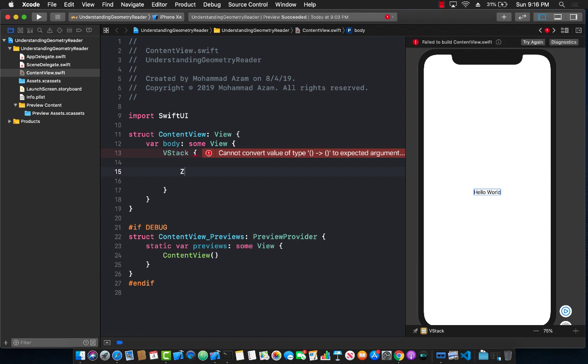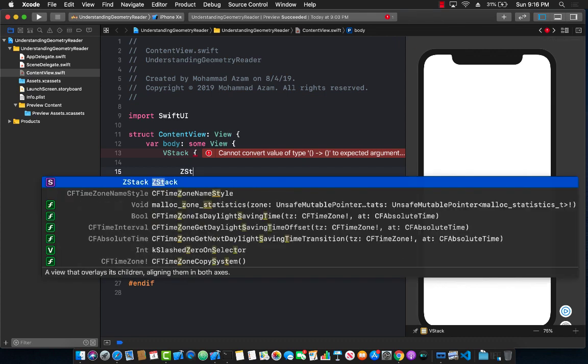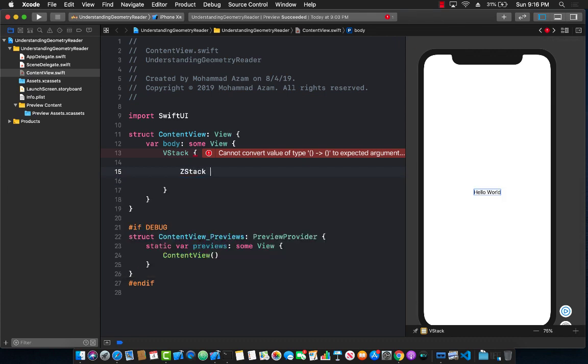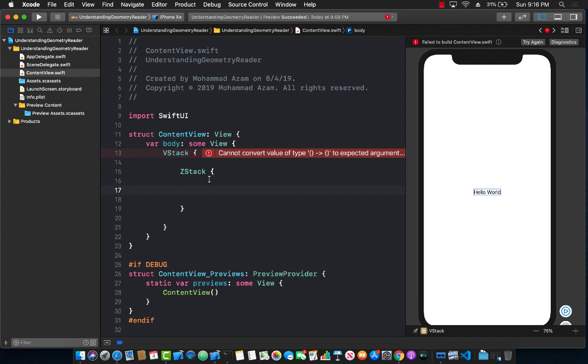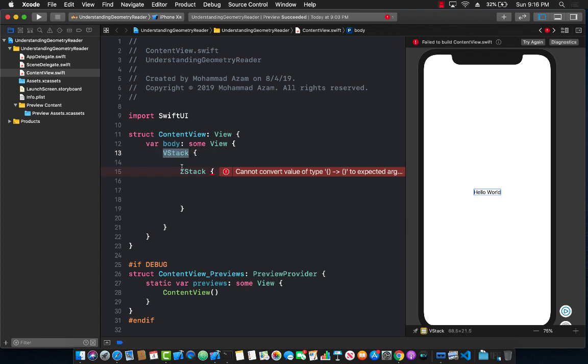Now I'm going to add a Z stack to it. Inside the Z stack I can also add another vertical stack so I can start adding some things. The only reason I'm using a Z stack over here is so I can provide it some sort of width and height. You don't really have to use it, but this is just for display purposes.